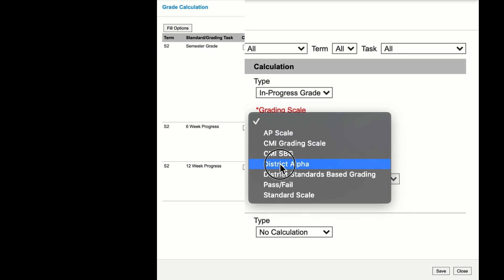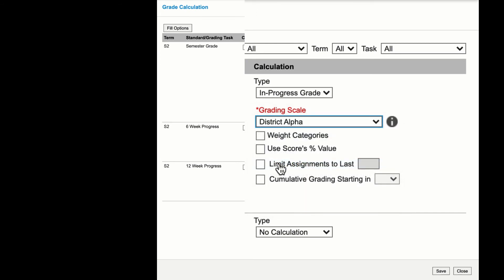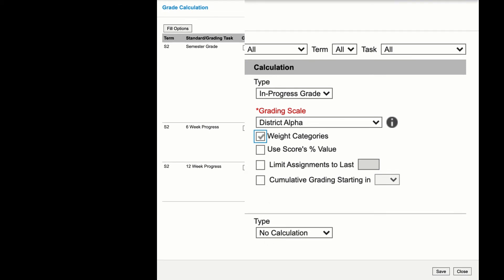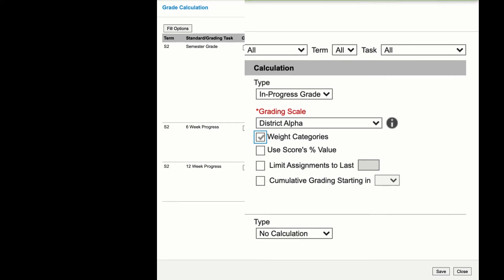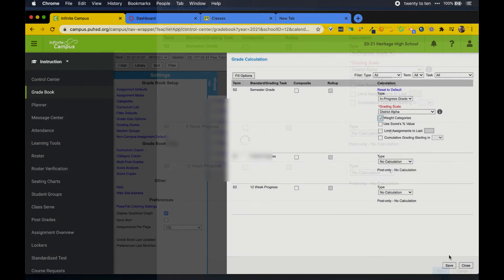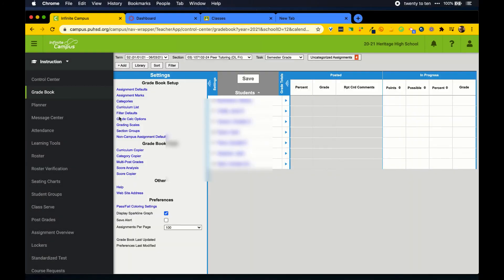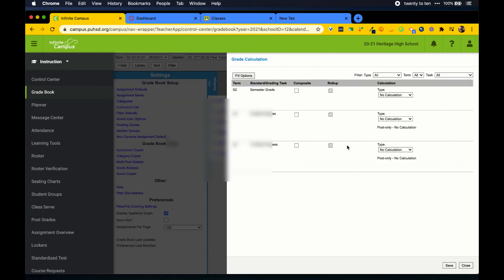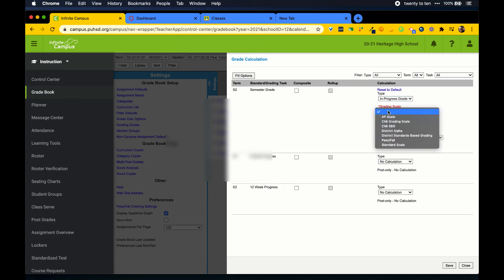First, drop down the menu under type to change it from no calculation to calculate in progress grade. When doing this, a few checkboxes will appear. If you choose to use your percents to weight your categories, you'll need to check a box here. You will not need to check any other boxes.